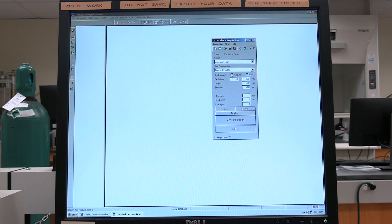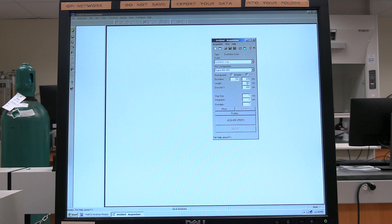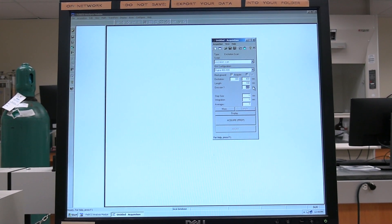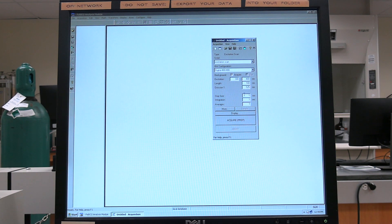For excitation, set the scan range — first with the smaller wavelength, then the larger wavelength. Then set the emission wavelength. The emission wavelength needs to be at least 5 nanometers greater than the excitation wavelength end, because damage may be caused to the photomultiplier tube. Set step size for scan rate; in general, set to 1 nanometer.